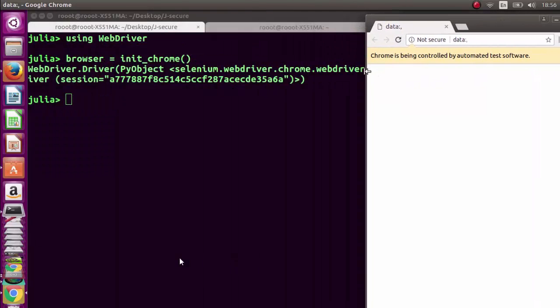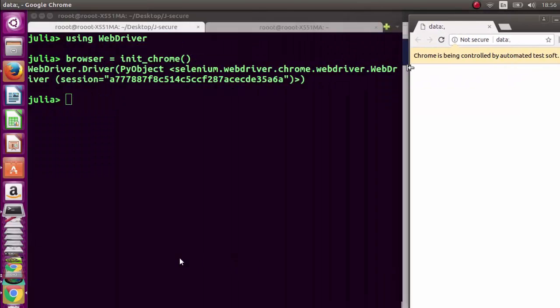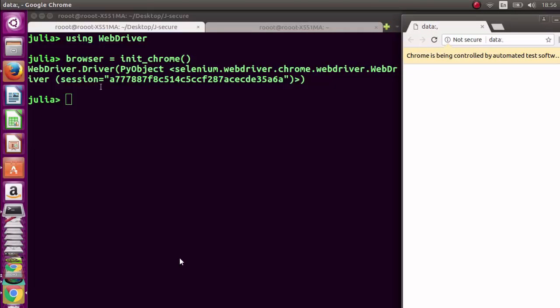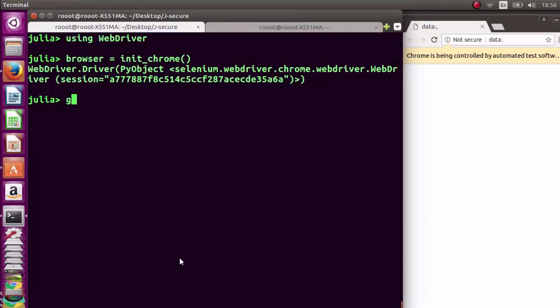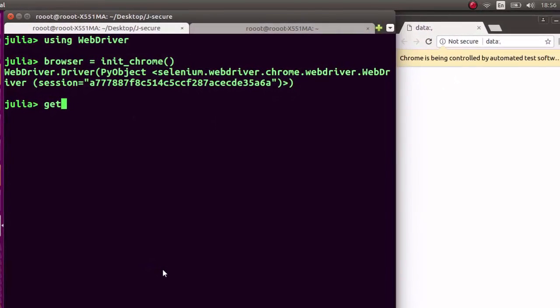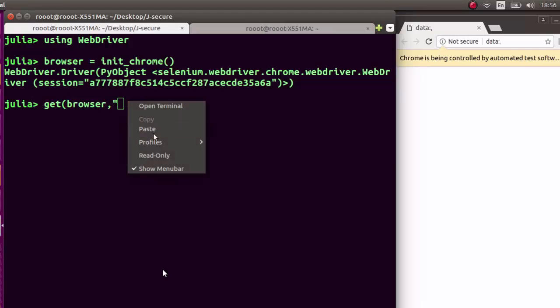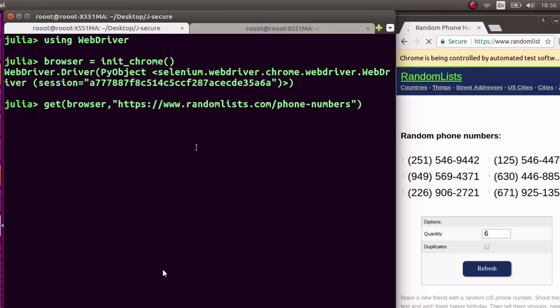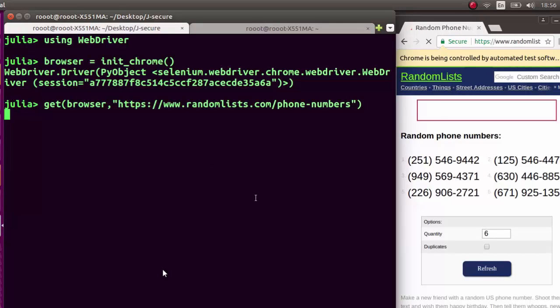After that, we're going to get to that specific URL. So get browser and then our URL, which is the one we copied. Let me paste it - the website we're getting the phone numbers from. It's going to load it for us and open this browser with this URL.